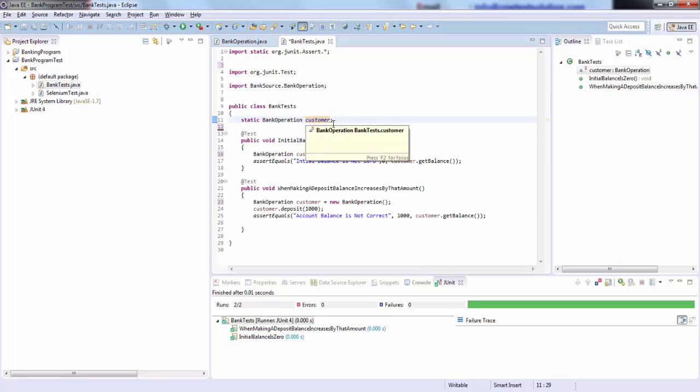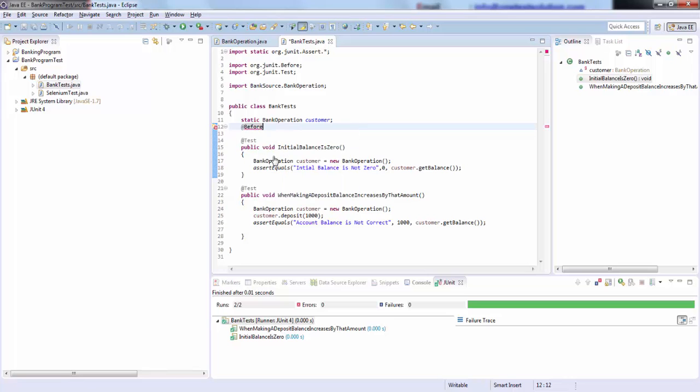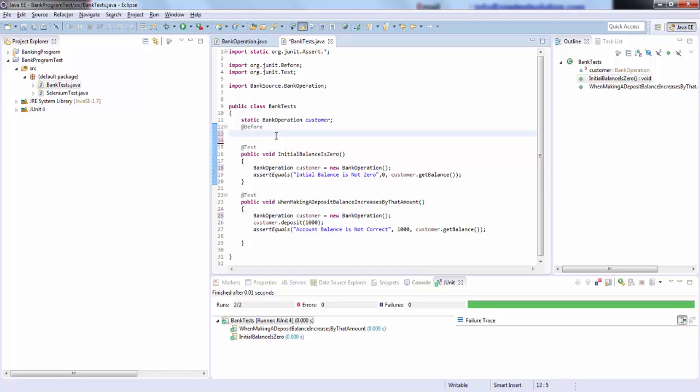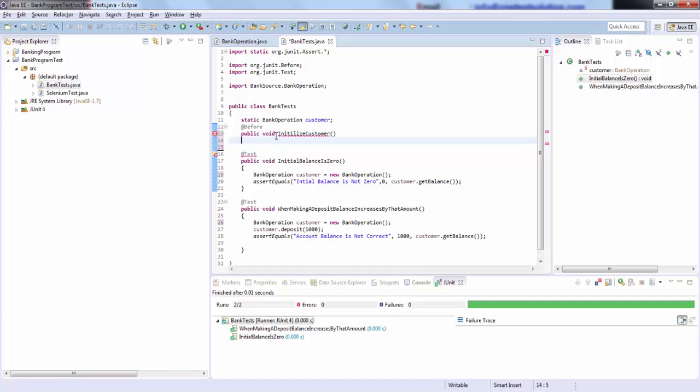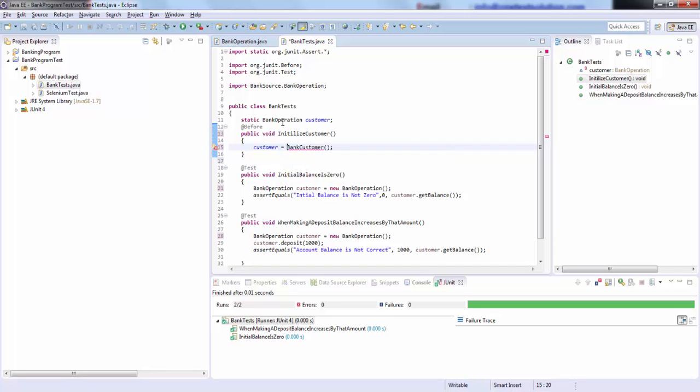Then I will write @Before, go ahead and import this, and then write public void, let's say, InitializeCustomerInstance. What I will do is instantiate this customer object inside: customer equals new BankOperation.